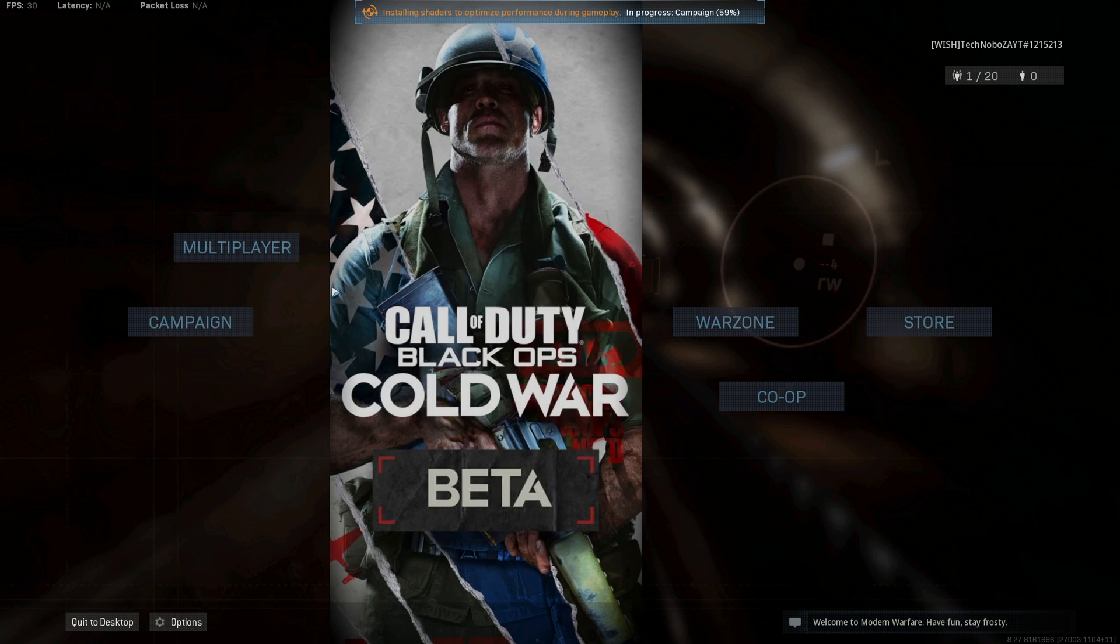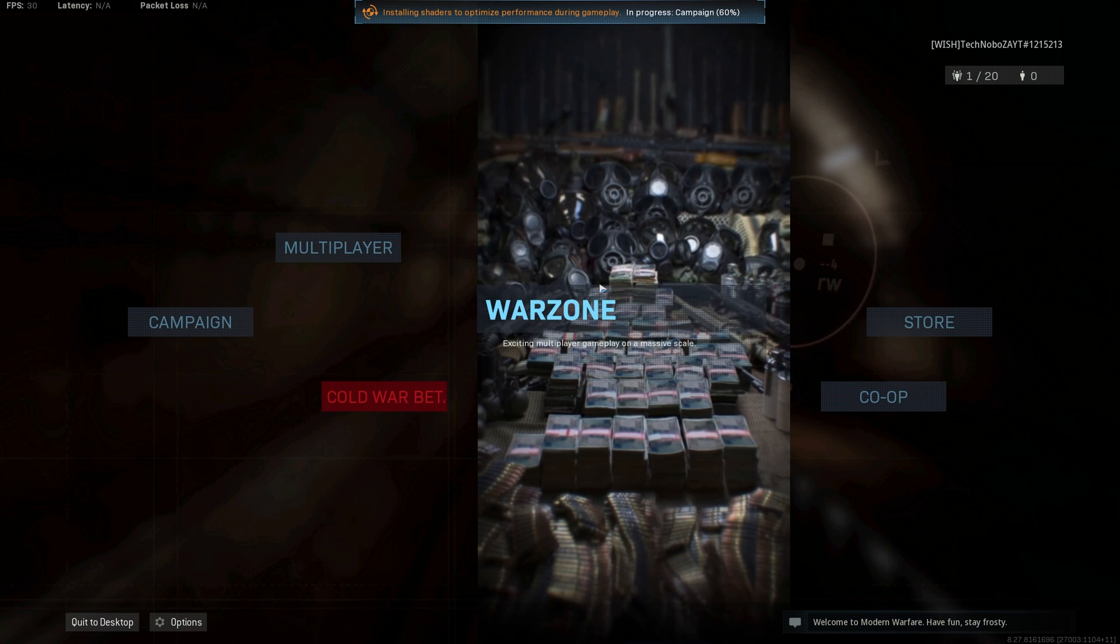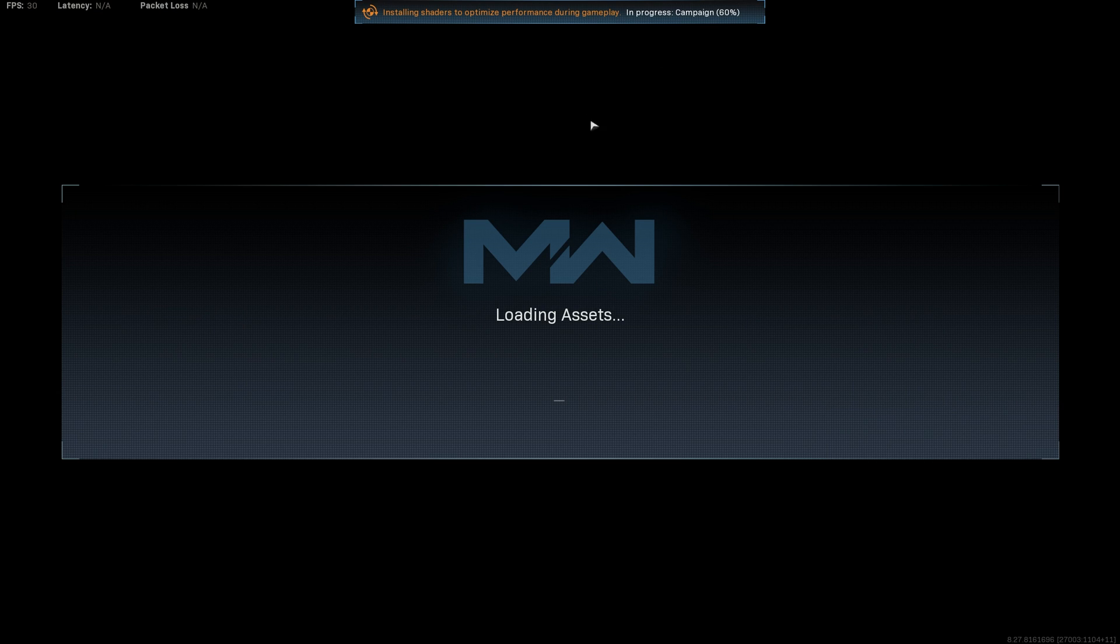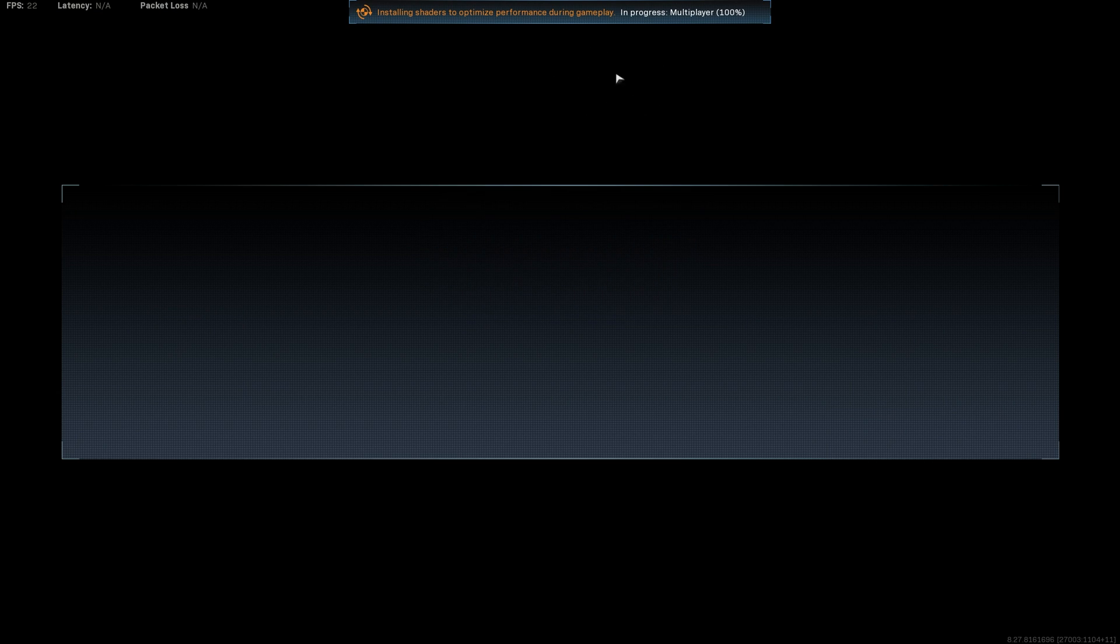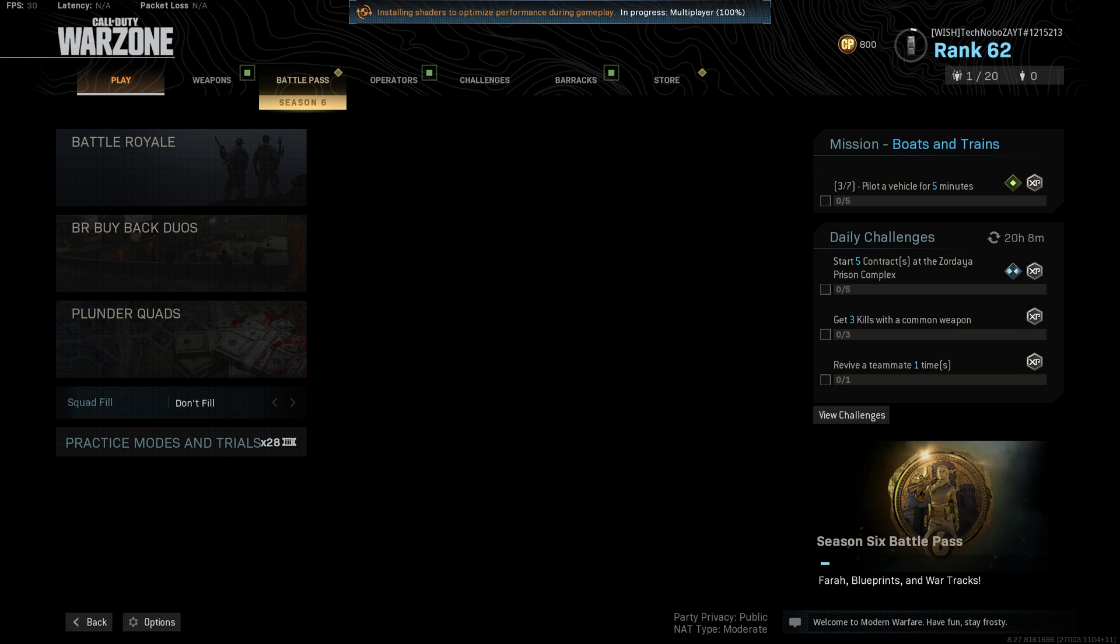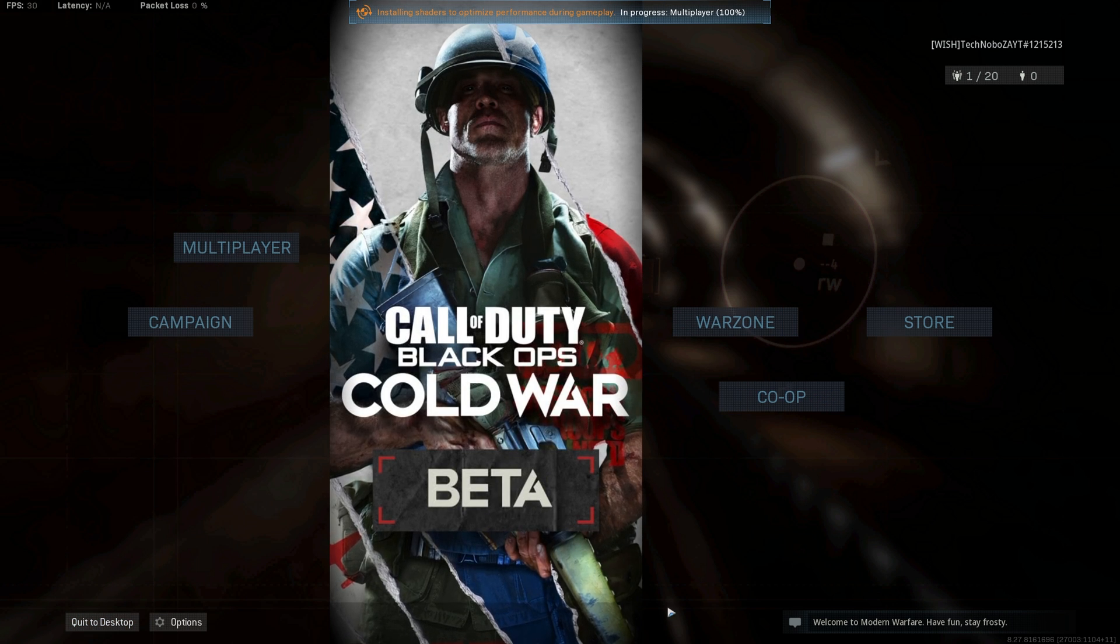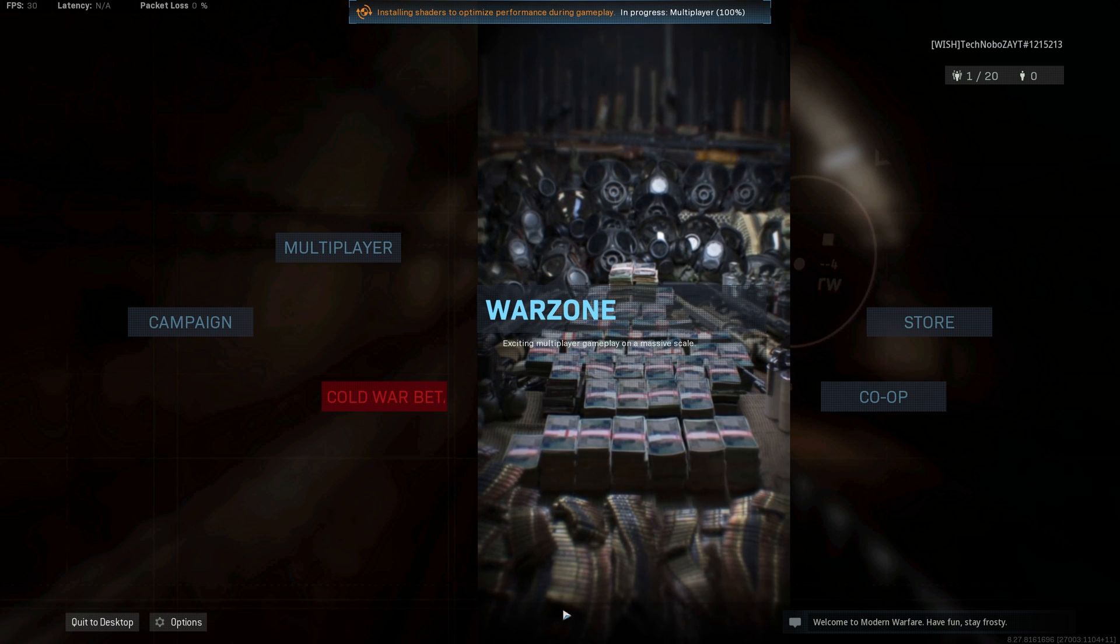If I were to go ahead and click on something like multiplayer or warzone, it would pause the shader installation for the specific game mode, which is a little bit annoying as such. Leaving it on the main menu, we'll wait for it to finish.